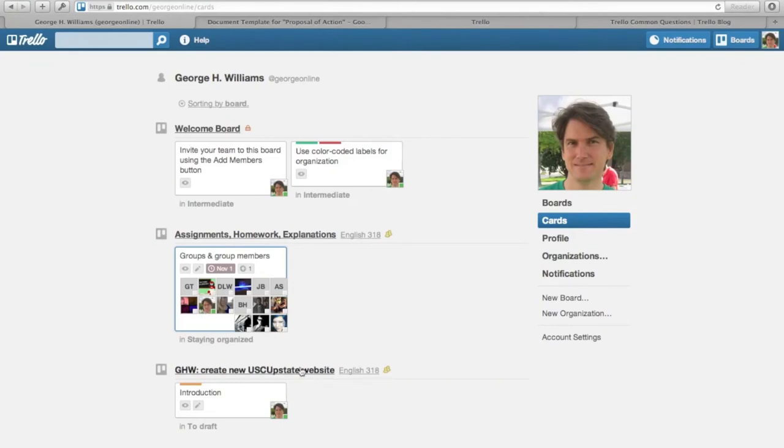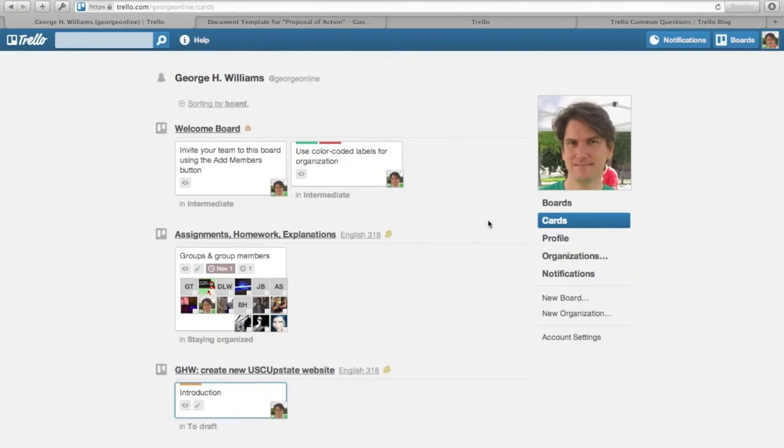And then in my sample board for a project, I've created a card called Introduction, which is about drafting the introduction to this proposal, and I assigned it to myself so it's there. So anytime you want to see what cards you have been assigned, just click on the Cards link underneath your avatar there.